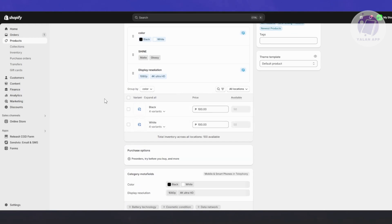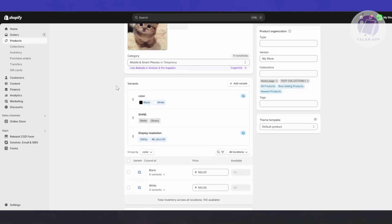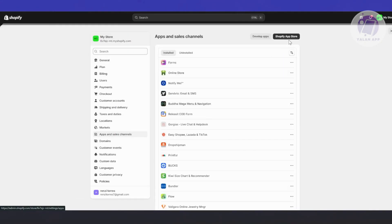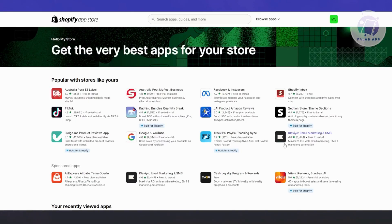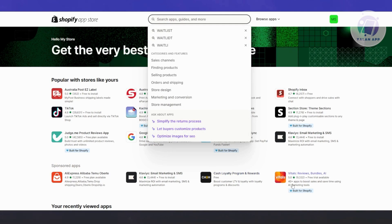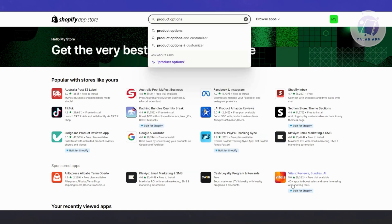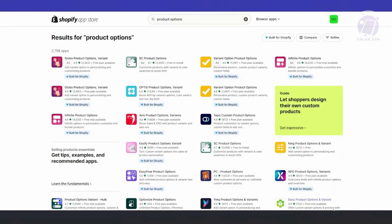If you want to add more than three variants, you need to install an app. Go to Settings at the bottom left, then Apps and Sales Channel, and click on Shopify App Store at the top right. It should open a new window. Go to the search bar and type in 'product options'.